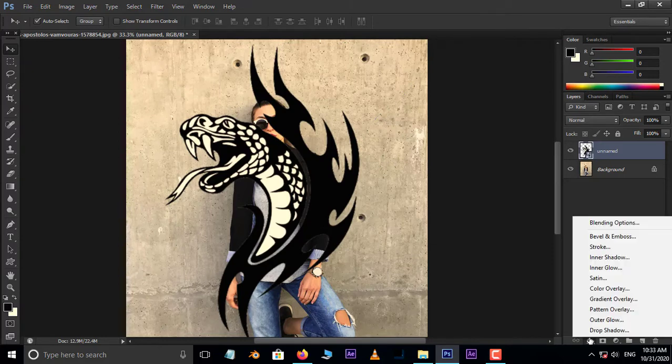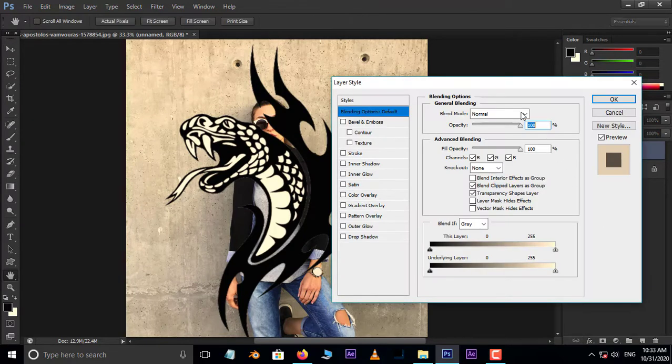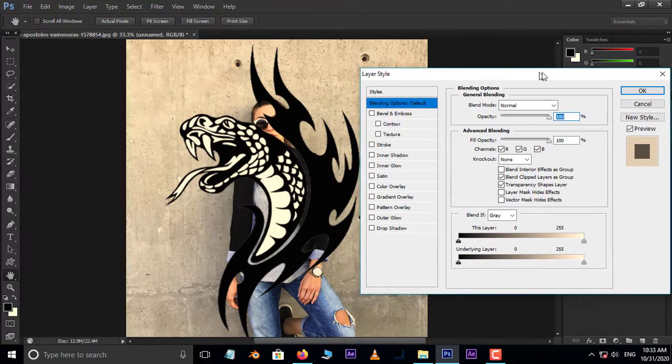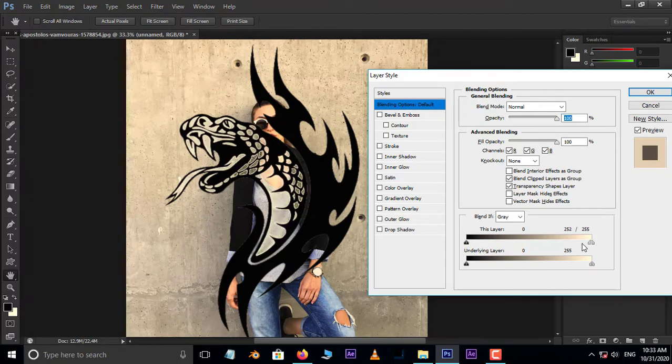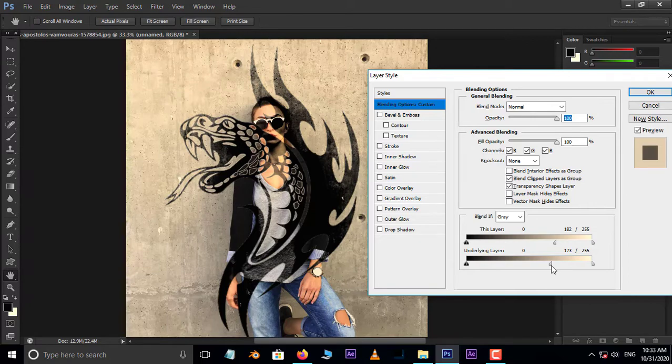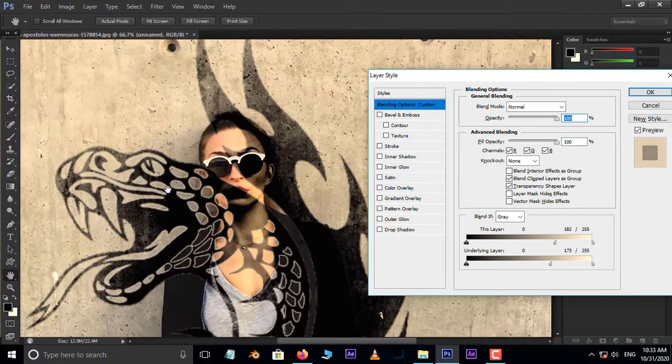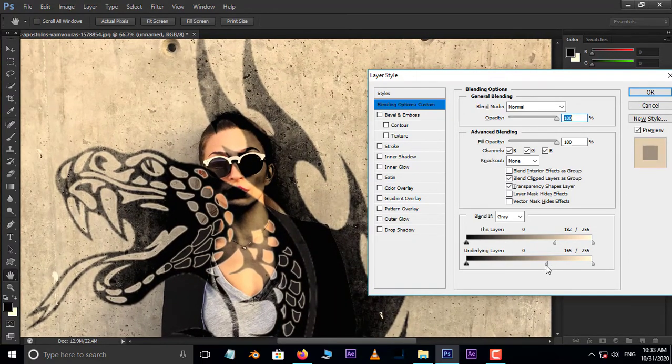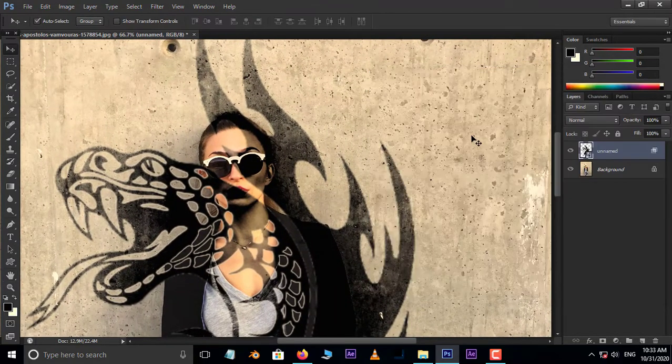Go to Layer Styles and choose Blending Options. Hold Alt button and hit on this right slider icon. This will split it into two parts. Now adjust these icons like this and press OK.